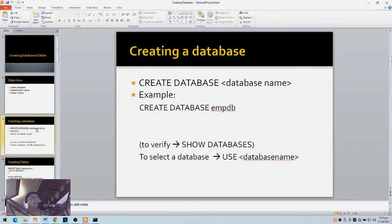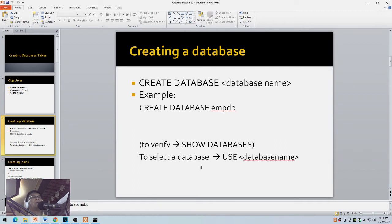First, creating a database — the command is simply CREATE DATABASE followed by the name of the database. For example: CREATE DATABASE mdb. To verify, you can type SHOW DATABASES, and to select a database we use USE followed by the name of the database.